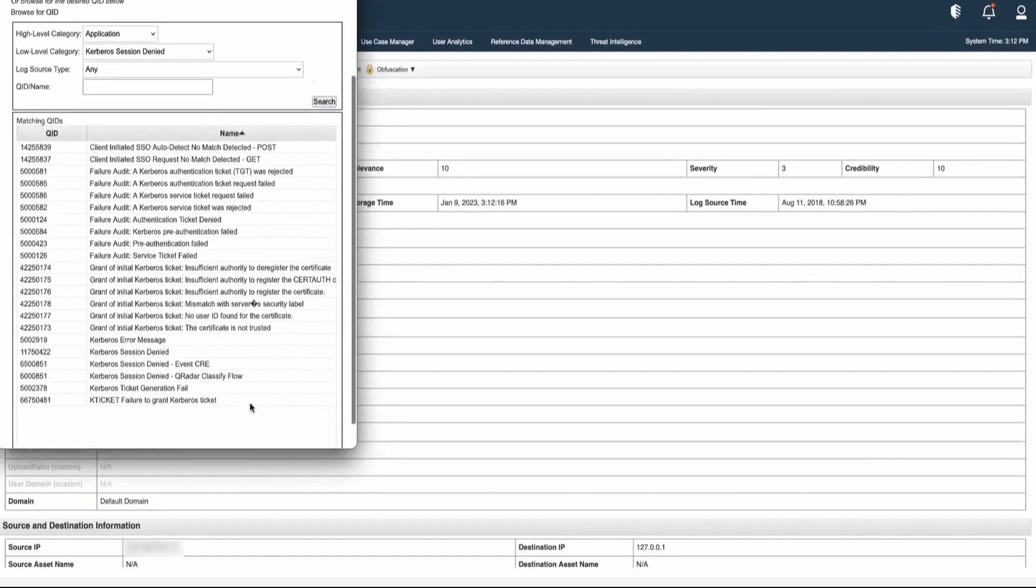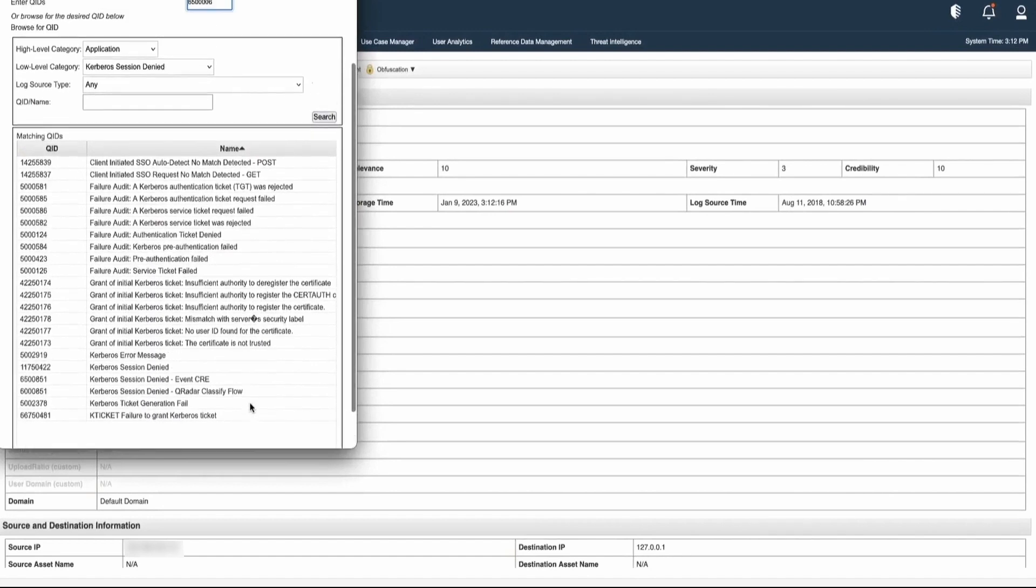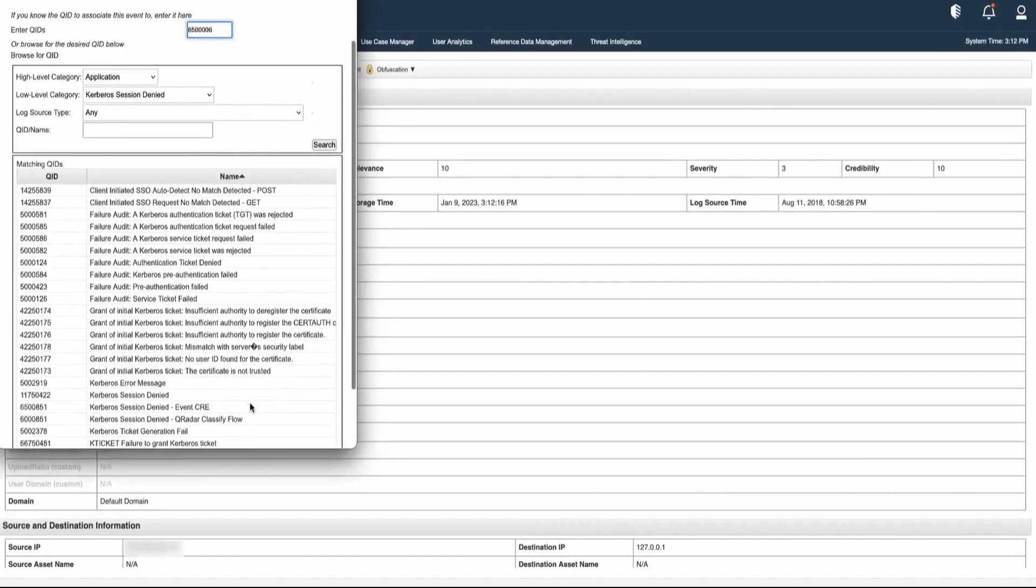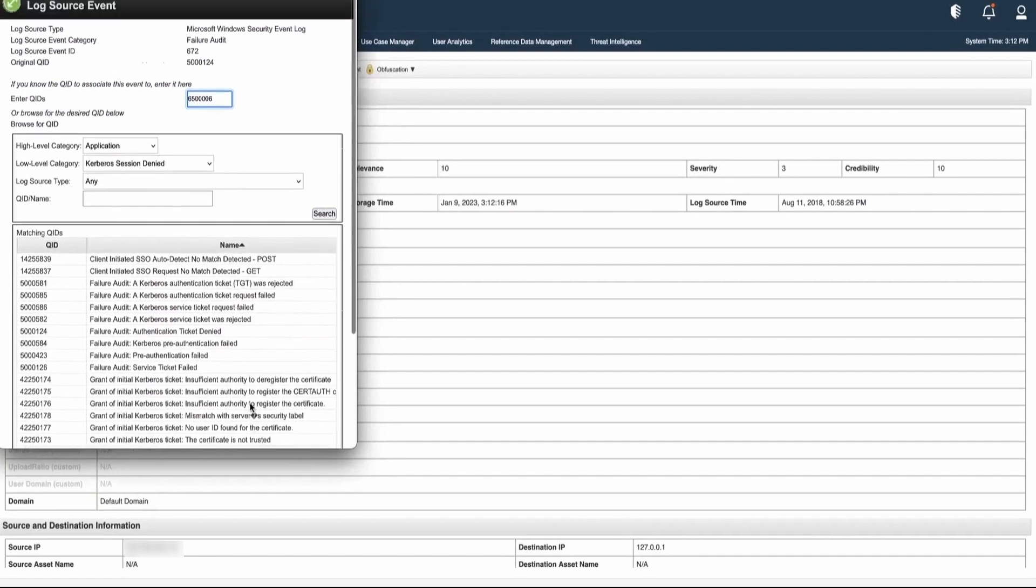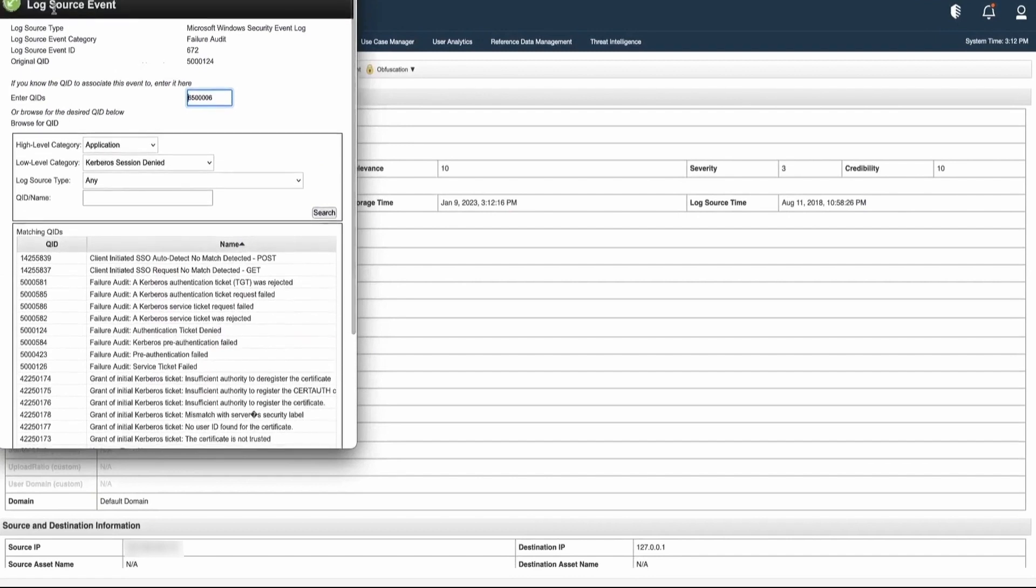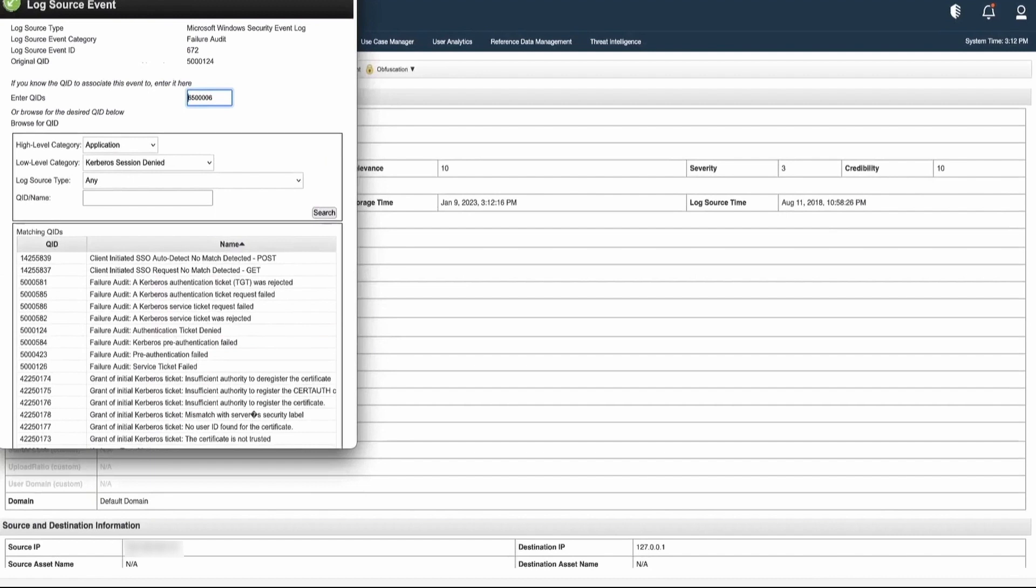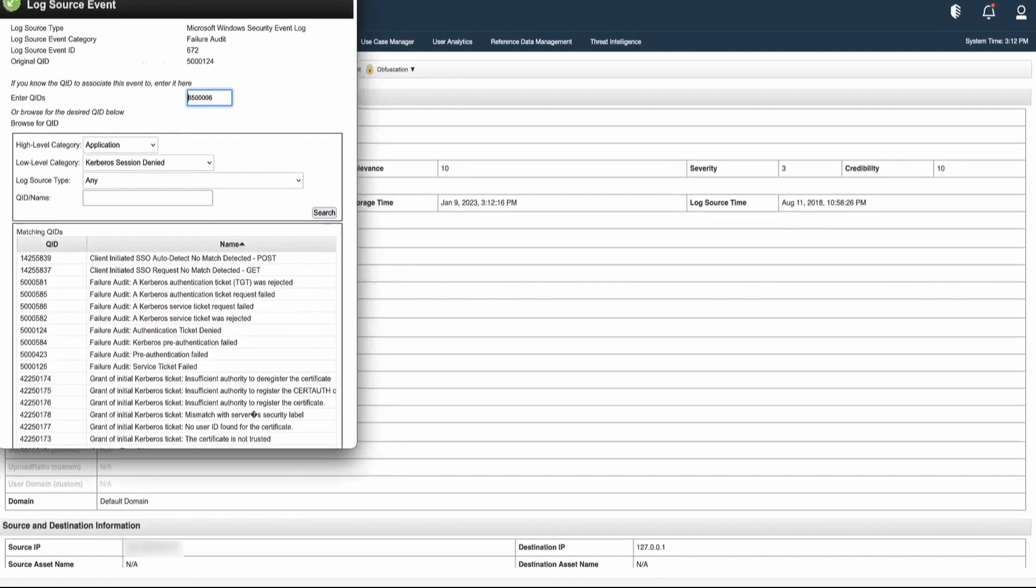Also, there is one more way in which we can see the event details and create a new QID. That can be done by using DSM Editor. Let's see how we can do it.